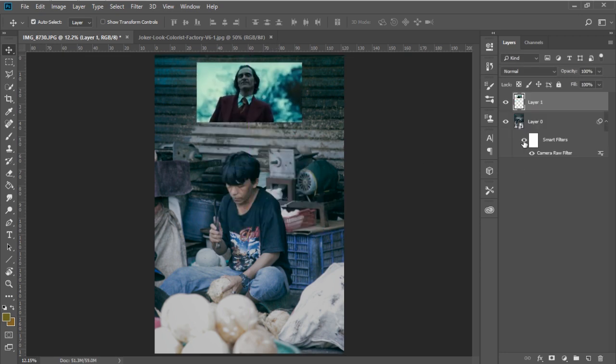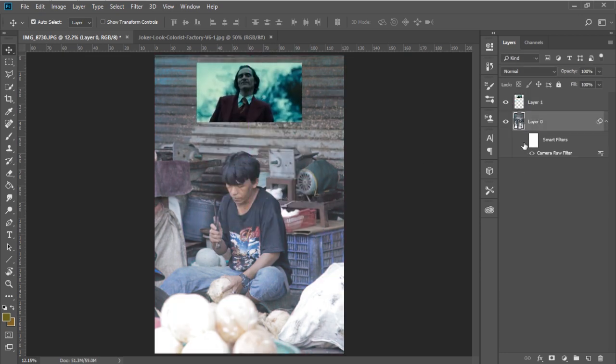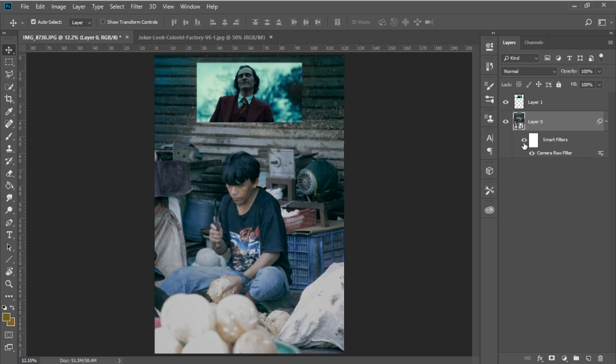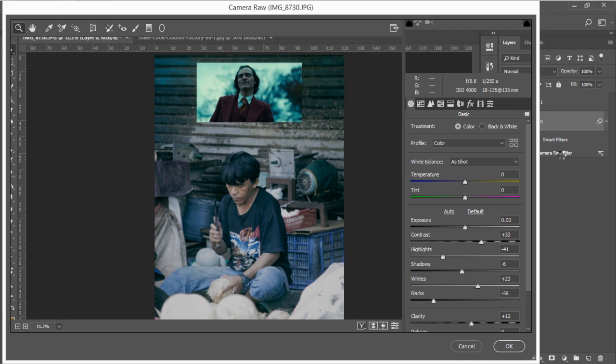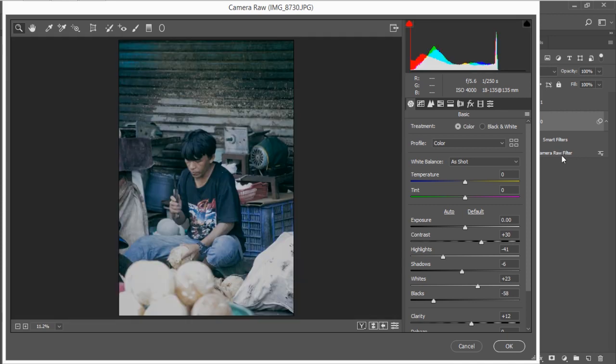So this is the before and this is the after. If you want to go back to the correction simply double click on that camera raw filter and change everything that you feel a little bit off.